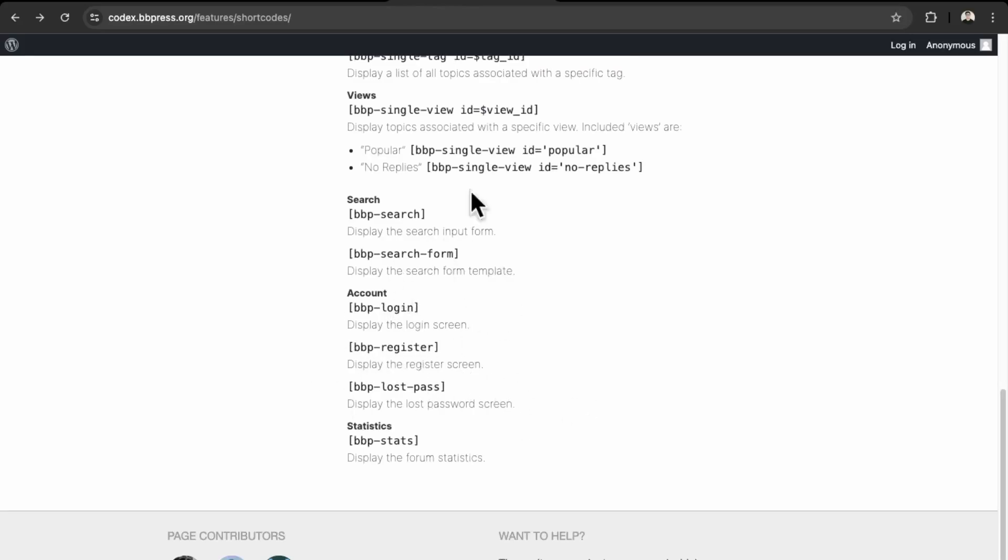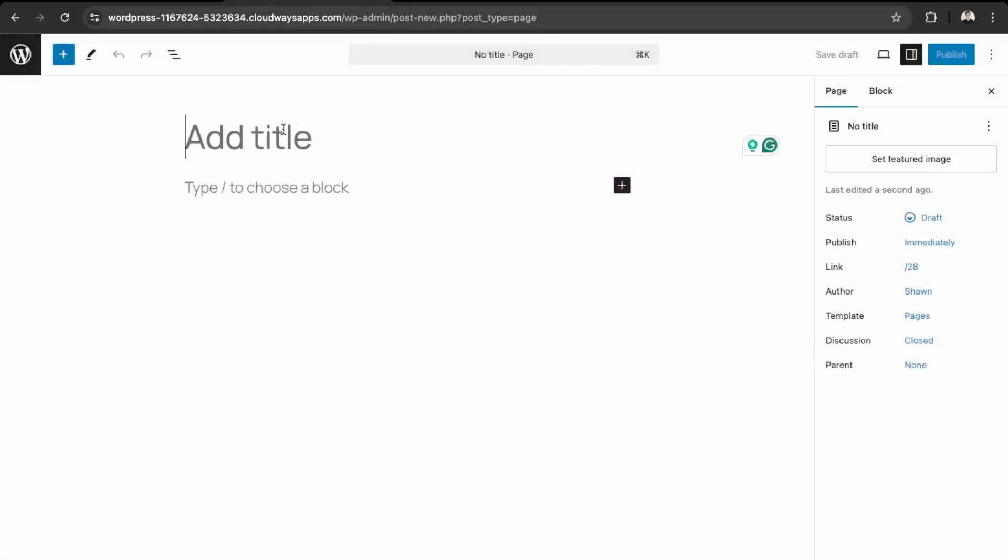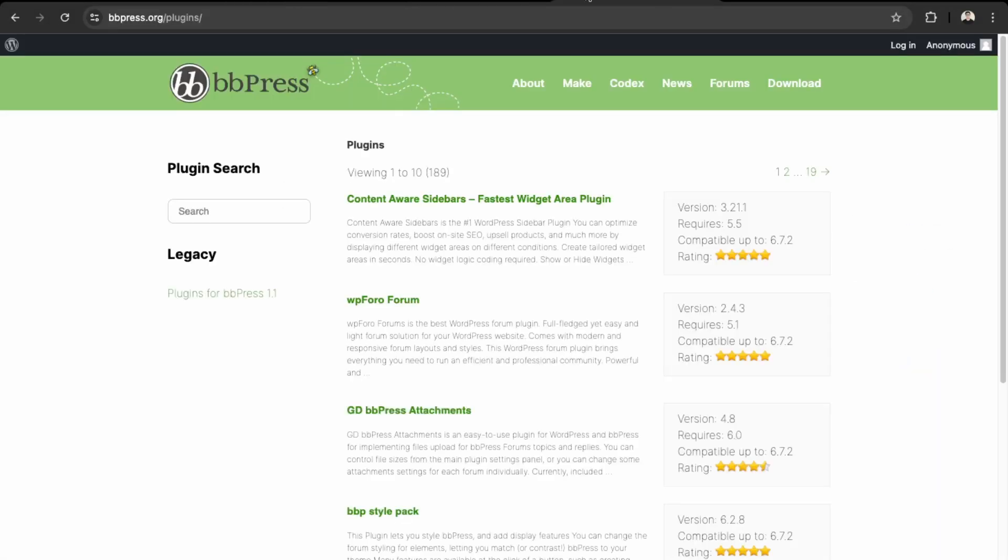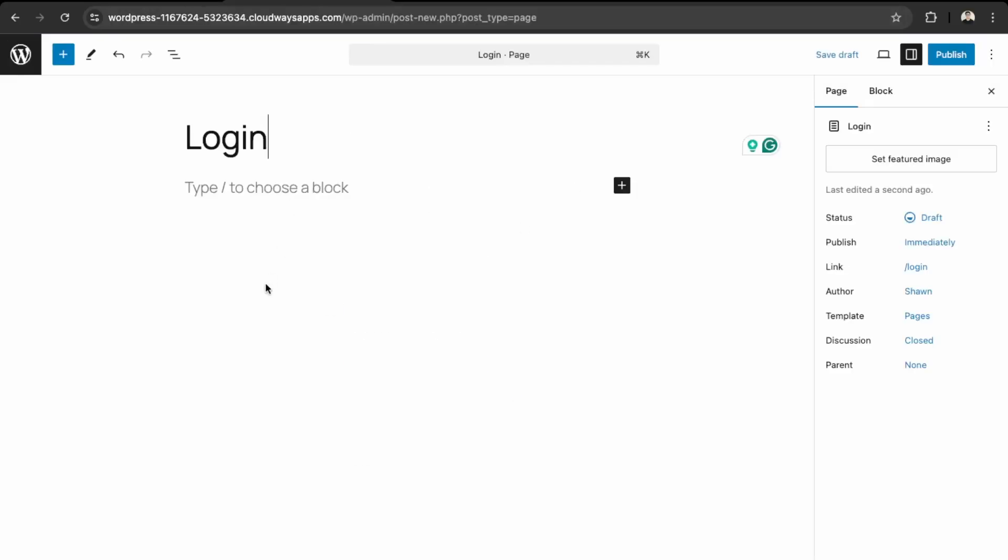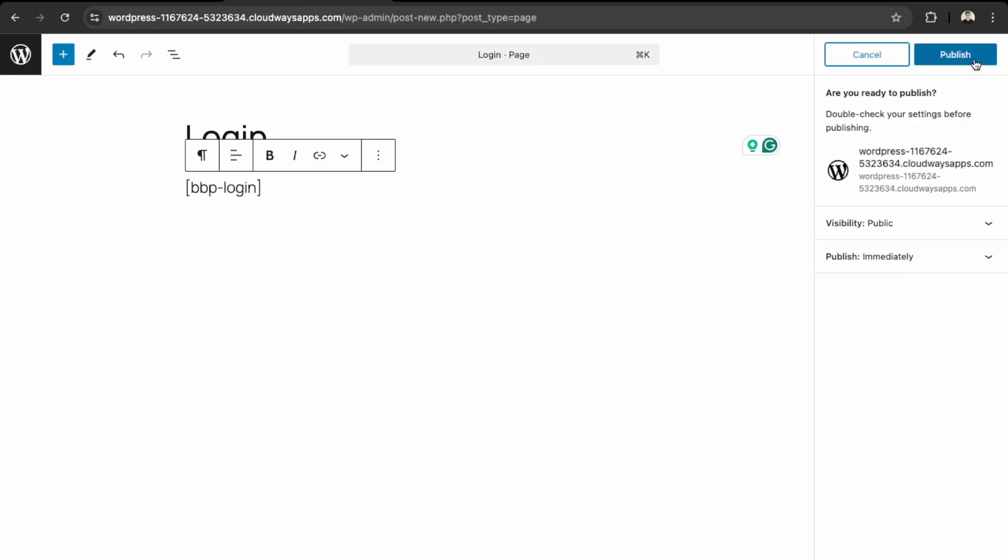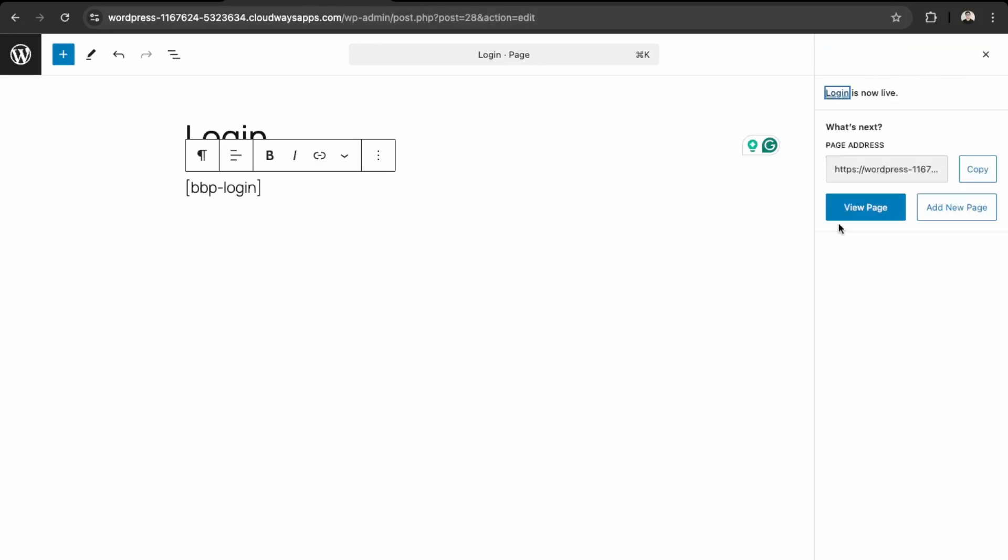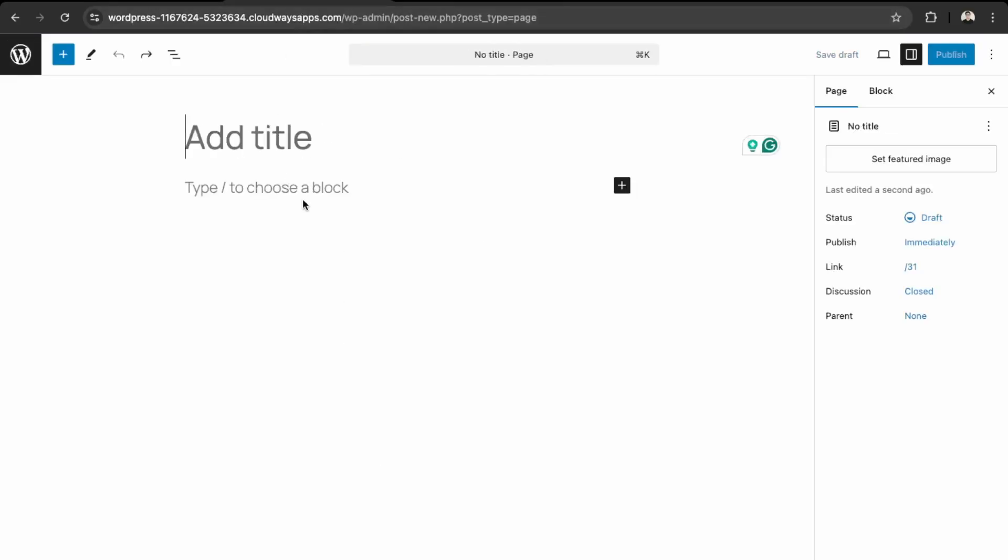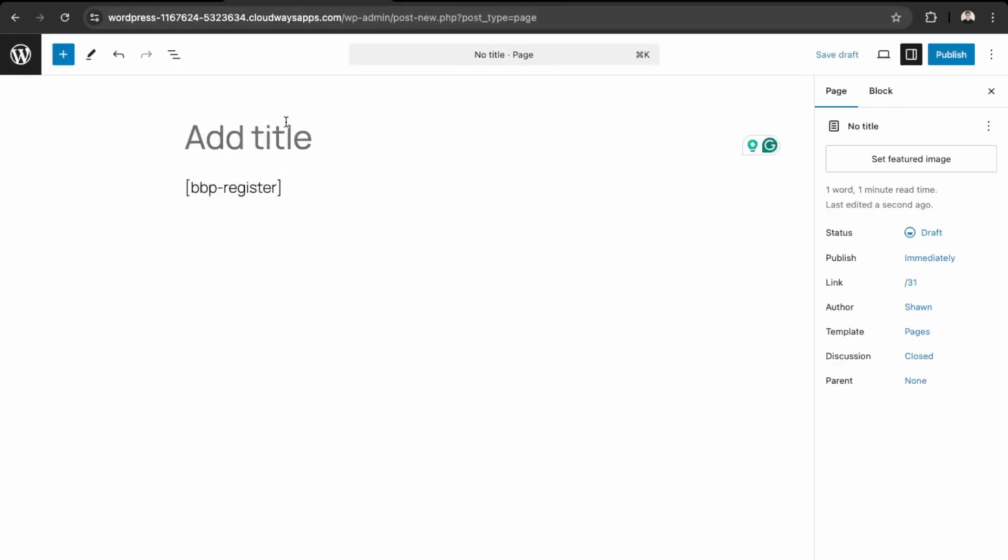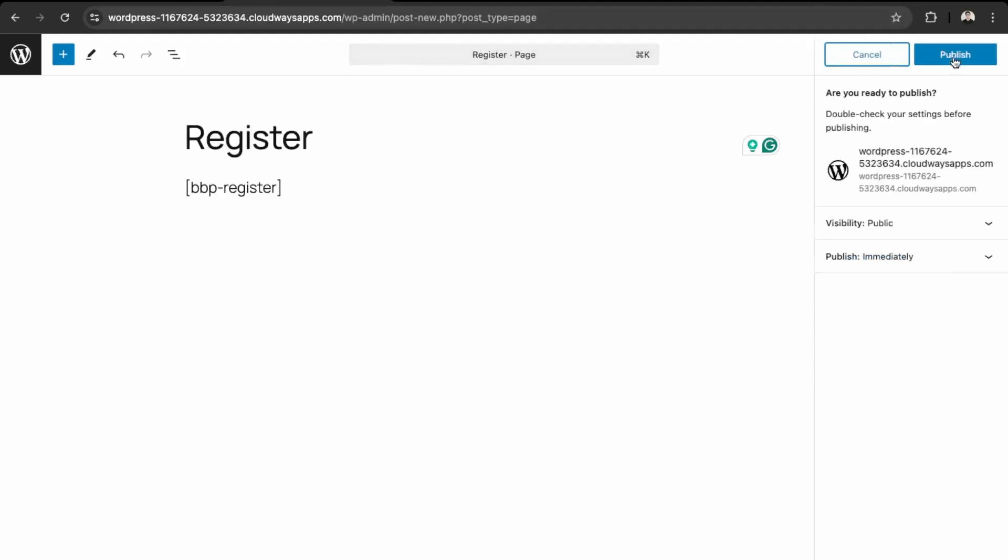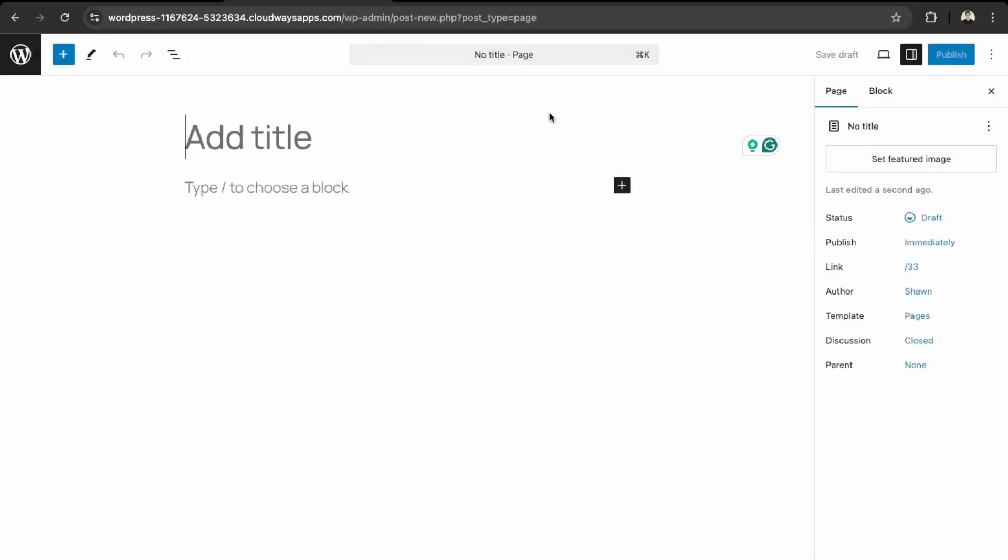So this one is Login, and then you want to take that, and then you want to take the shortcode and then Publish. I'll add another page, so add the Register. So over here, and then this one was Register.